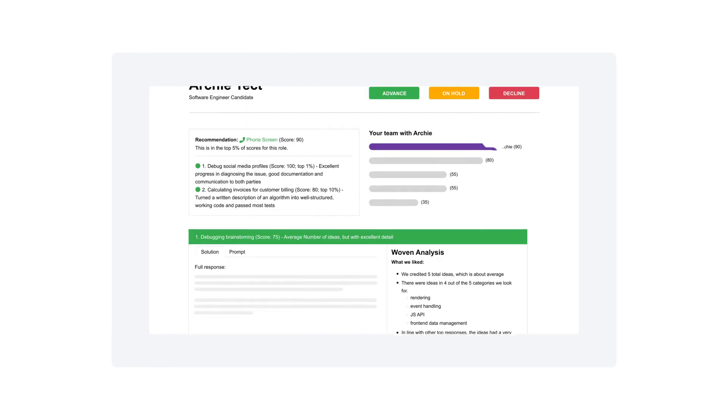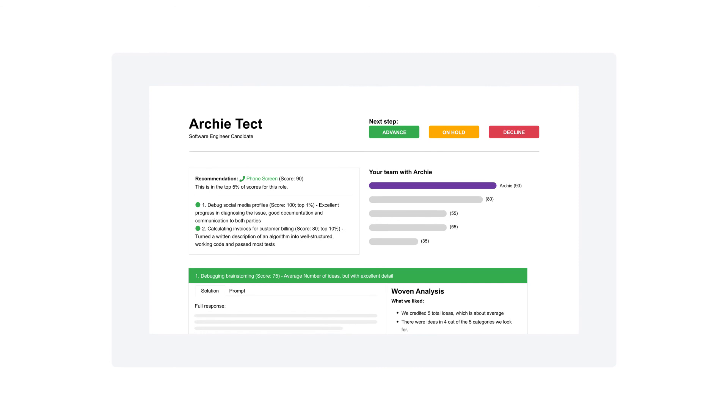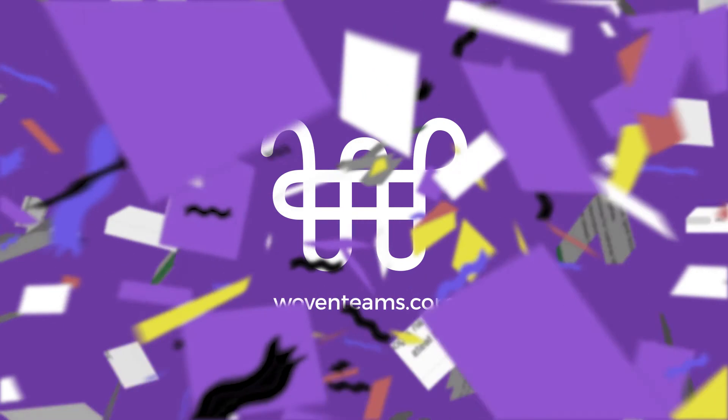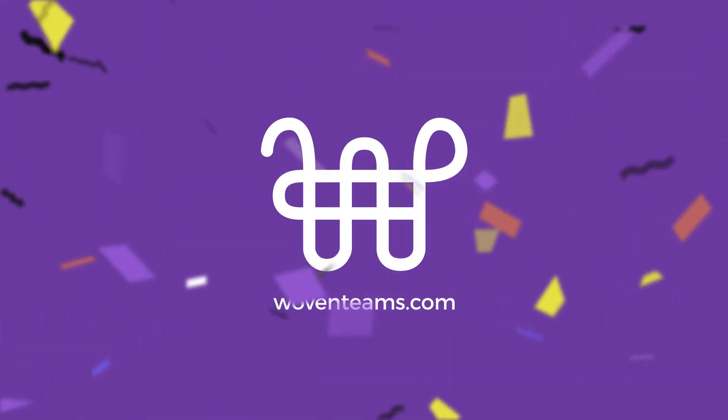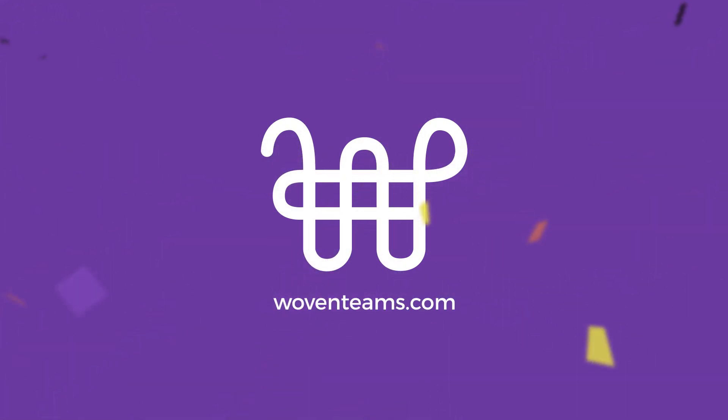Knowing their exact strengths and weaknesses, you have all the information you need to make a great hire. Learn more and book a live demo at WovenTeams.com.